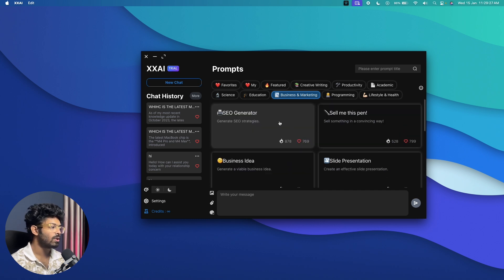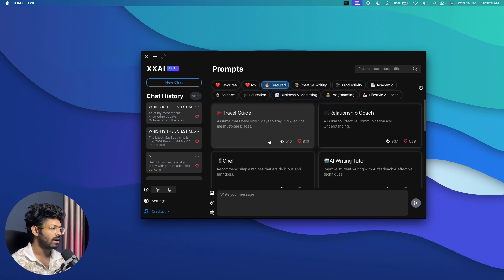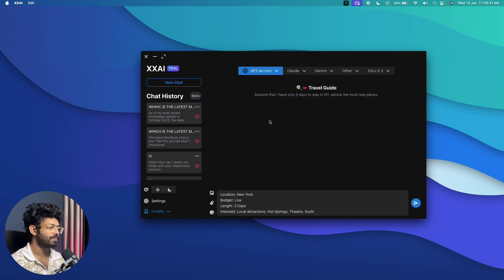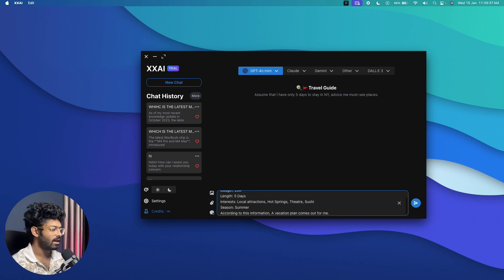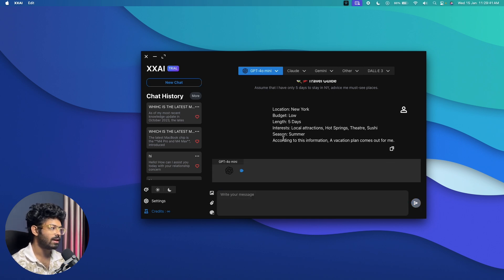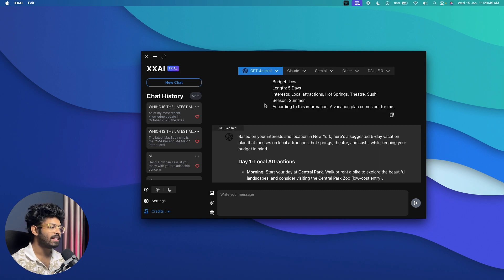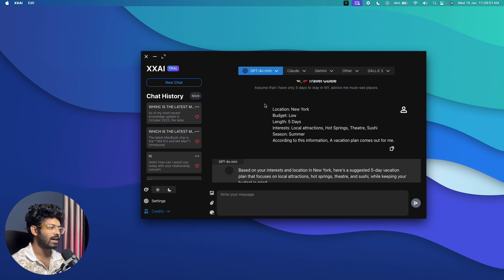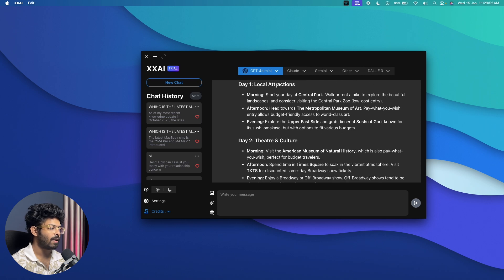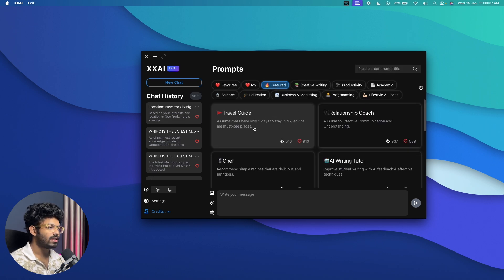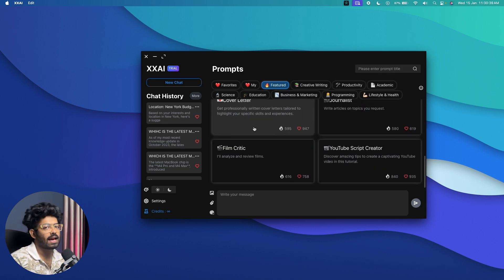For example, I'll select the featured Travel Guide prompt. I'll fill in: location — New York, budget — low, length — five days, local attraction — hot spring. After clicking send, using ChatGPT 4.0 mini, I instantly get a full travel itinerary based on the details I provided. These are some of the core features XXAI has to offer, and my favorite is the pop-up option.